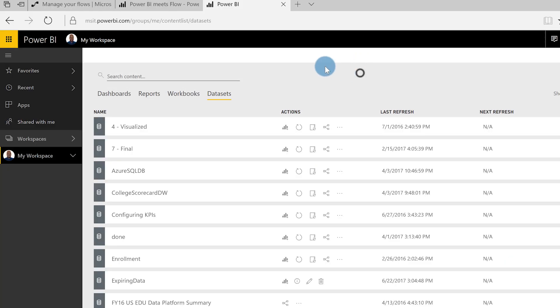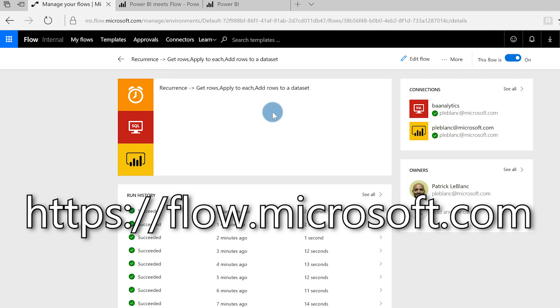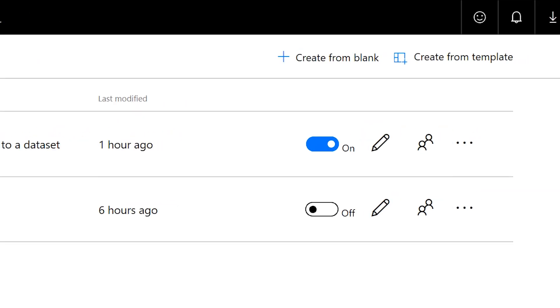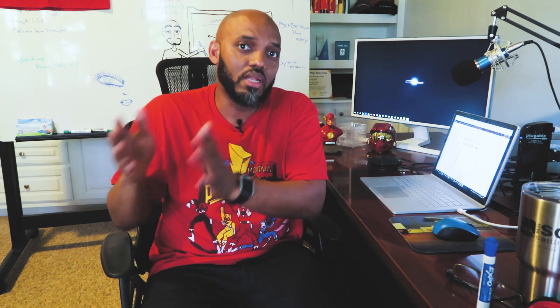I'm going to talk more about streaming data sets in future videos, and I'll also talk about how to clear this out in another video. Once you have this created, the next thing you need to do is go over to Flow — go to flow.microsoft.com, go to My Flows, and say Create from Blank. To be honest, these guys are storing their data in an Excel spreadsheet and are going to get it moved over to SQL Server.